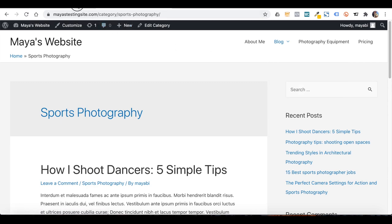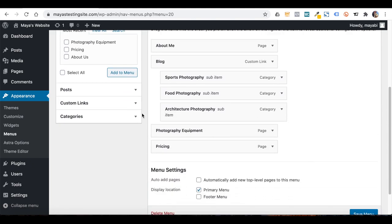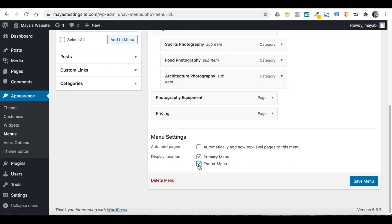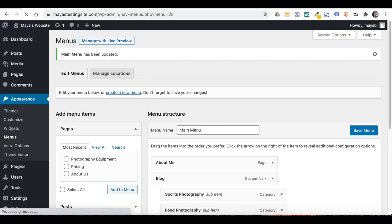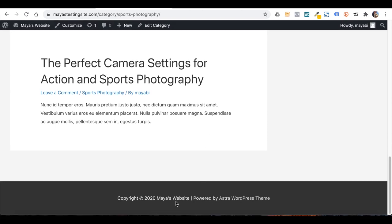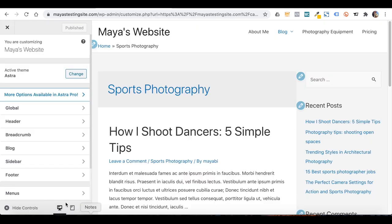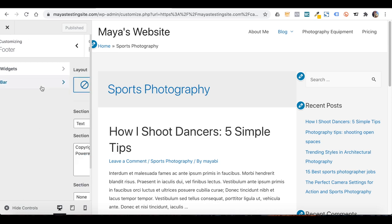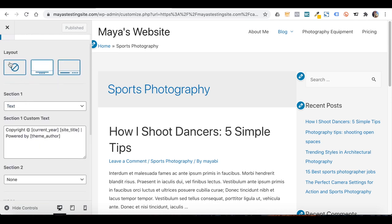Here is the updated menu — the Blog button opens up a submenu with all of the categories. This is a convenient way for readers to get to the articles and topics they are interested in. Back at the dashboard, Astra also lets us place a menu in the footer area. But even after ticking the footer menu location and saving, the menu won't appear in the footer until I also specify in the theme settings that I want to show a menu in the footer area.